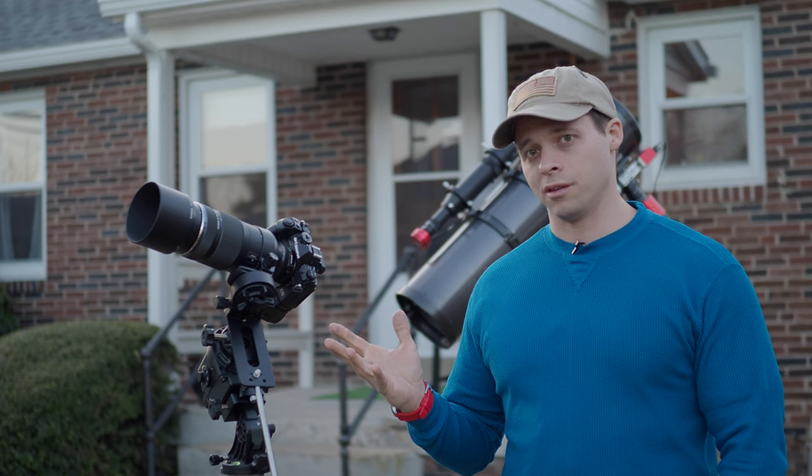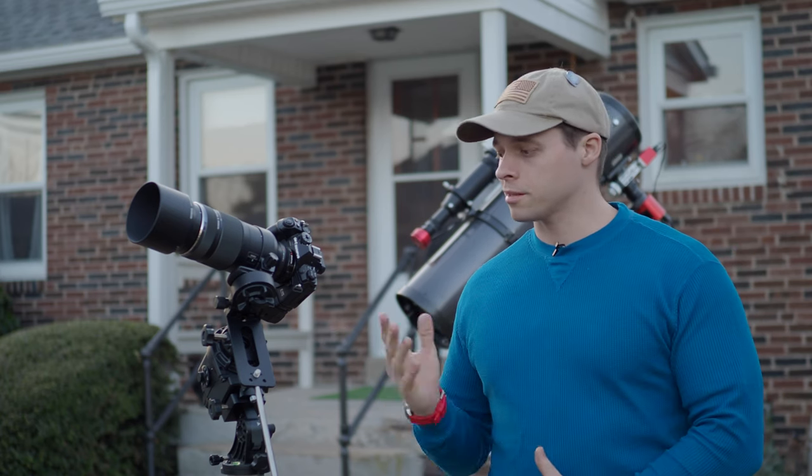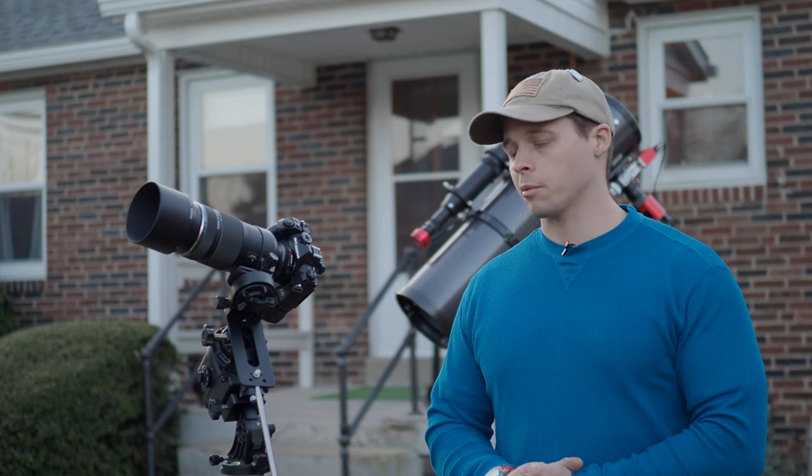This is an intermediate video on how to photograph the moon. The equipment that you need for this isn't going to be that extreme, but the processing side is where we get a little bit more in-depth and a little bit more advanced. The results though are very stellar.